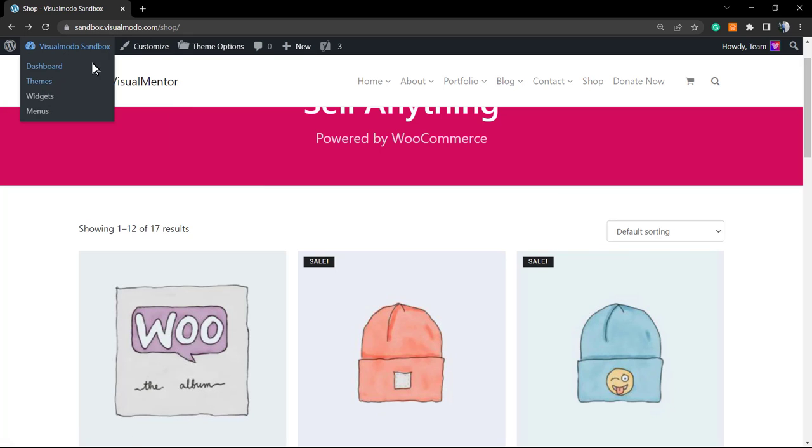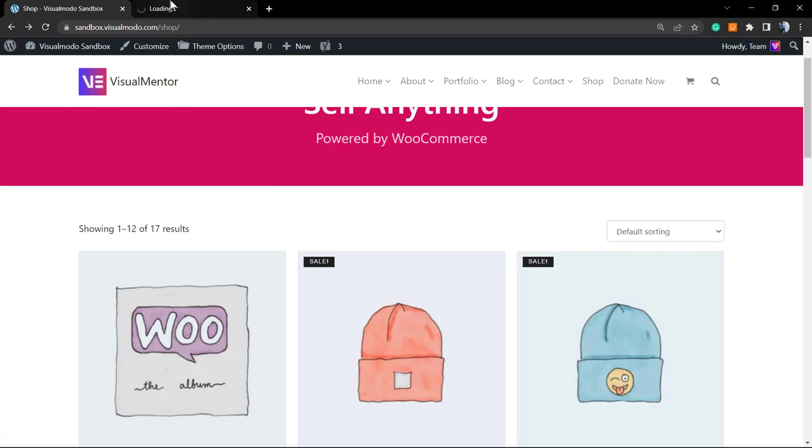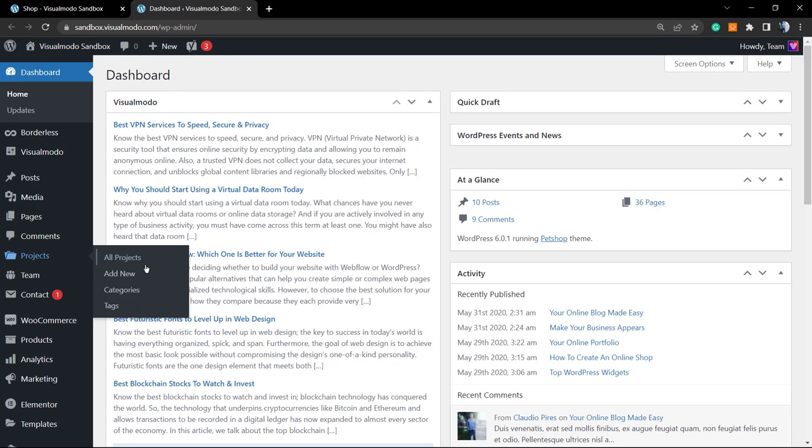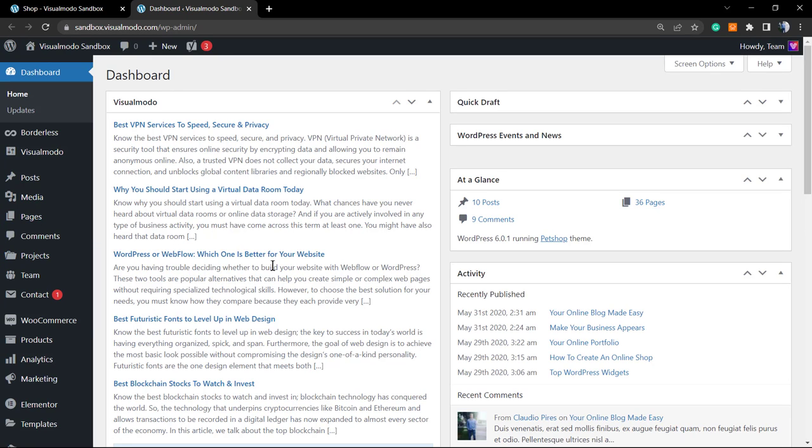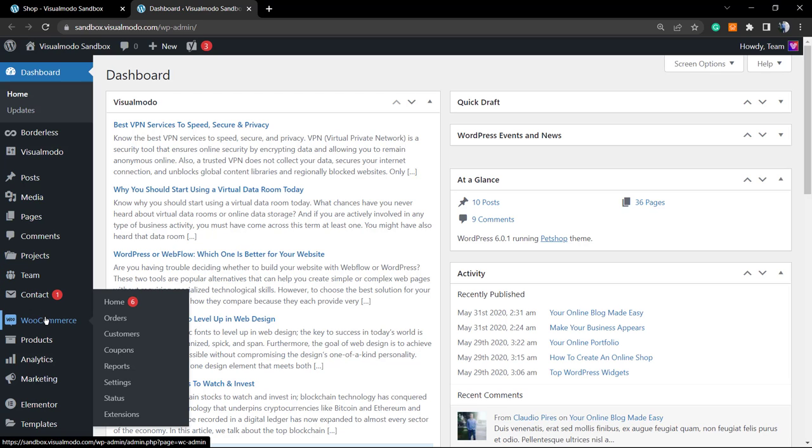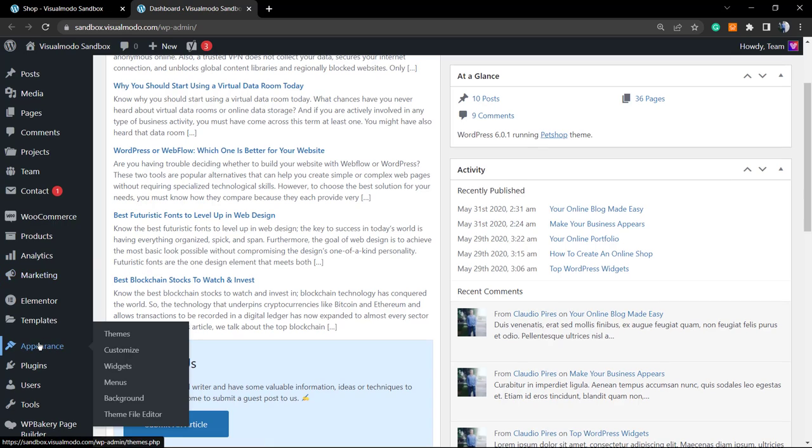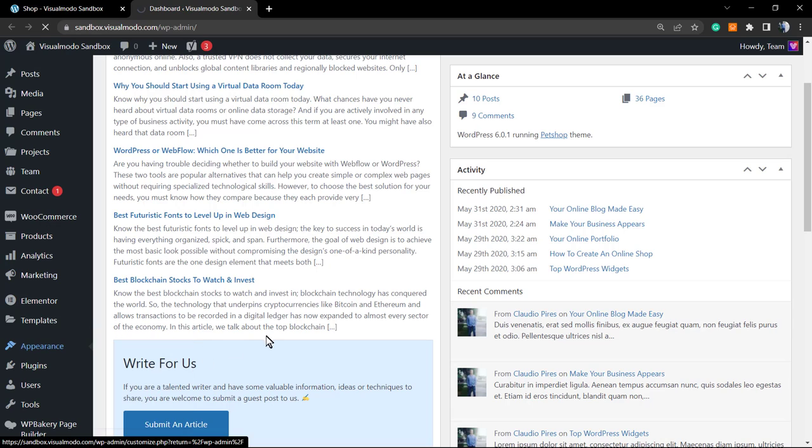As soon as you load on dashboard, review the left side page menus into our dashboard and go to the Appearance menu. Once I'm on Appearance, go to Customize.